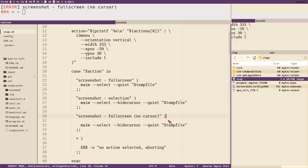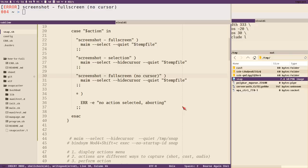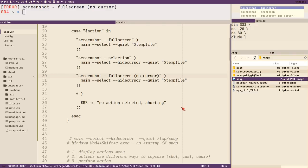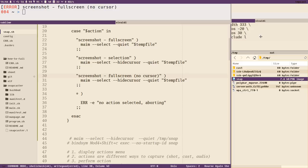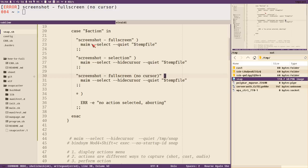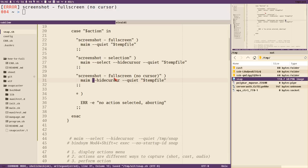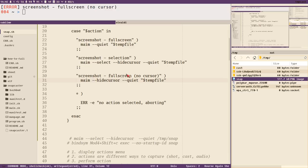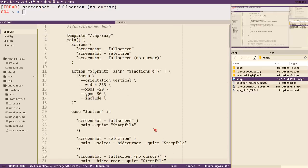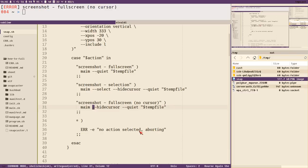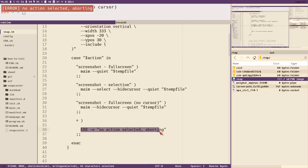I actually like screenshots with the mouse cursor visible — I think it's underrated. Testing full screen: selecting it now just takes a full-screen screenshot with the mouse cursor. And if we press Escape without selecting anything, we get the error message 'no action selected, aborting' and the script exits cleanly.